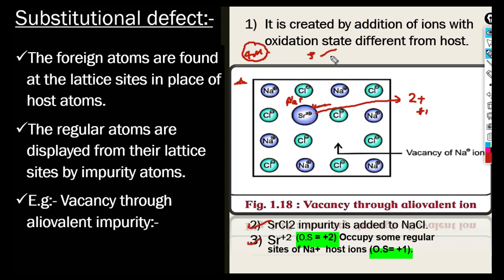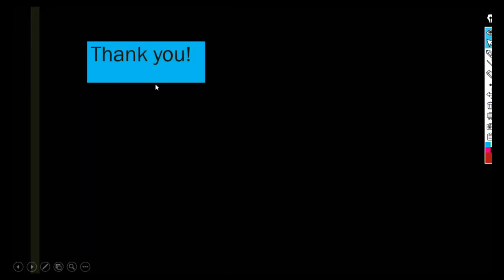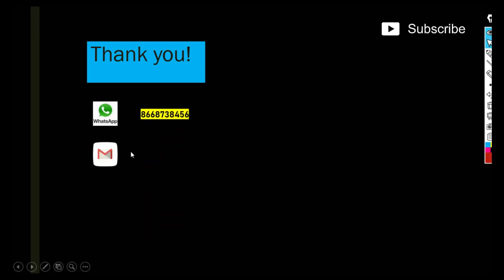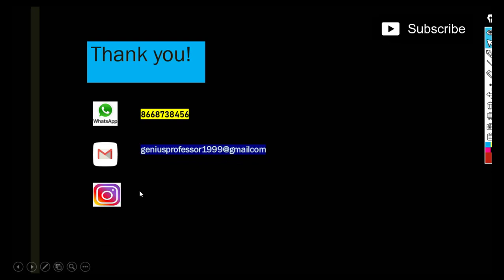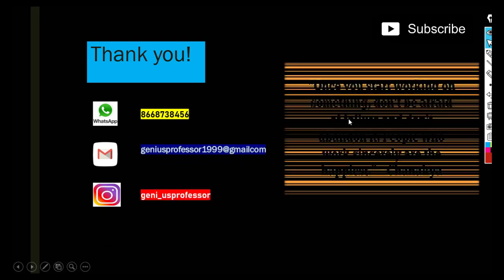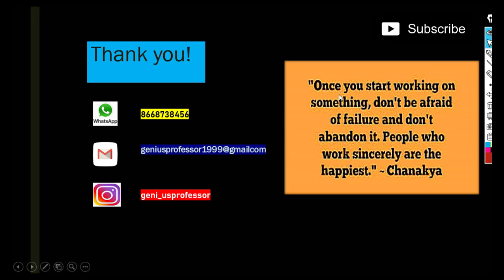Thank you so much for watching. If you have any queries, you can reach me on my WhatsApp number, email ID, or Instagram ID where you can also collect notes. If you watched up to here, please subscribe to my channel. Motivational quote for you: 'Once you start working on something, don't be afraid of failure and don't abandon it — people who work sincerely are the happiest.' This quote is by Chanakya. Thank you so much.